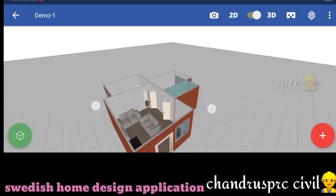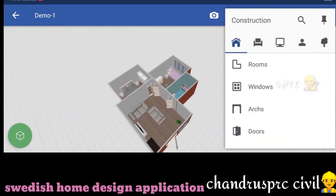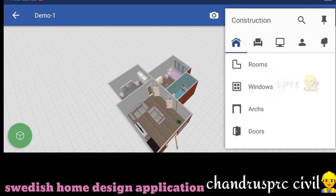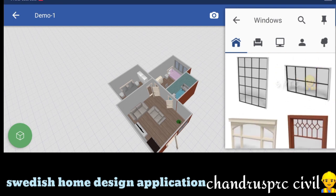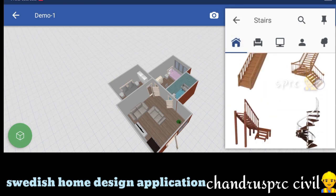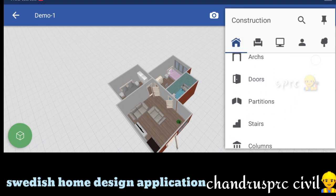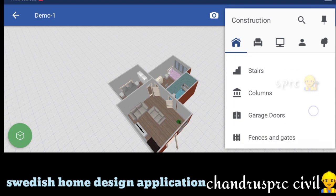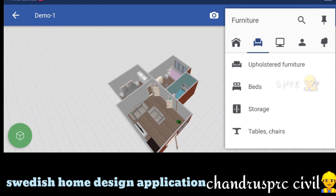You can see the zoom in and zoom out. If you want to click on the primary menu, you can see the construction materials. From the first room, you can see the windows. There are windows, arches, doors, partitions, staircase, normal glass partition, plywood partitions, columns, garage doors, fences, and gates.